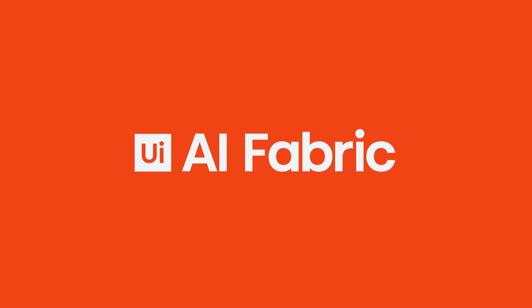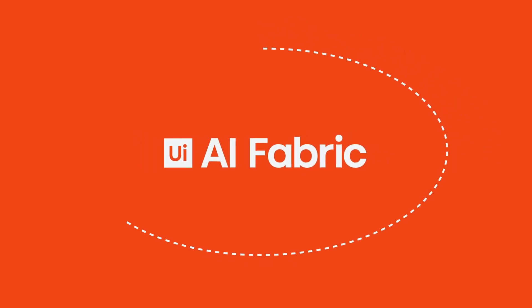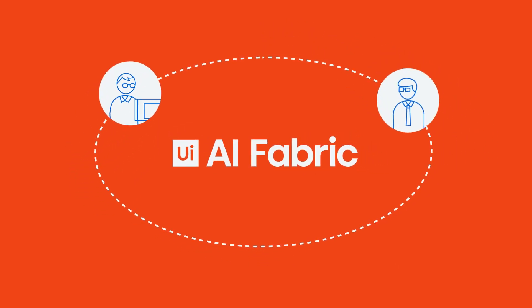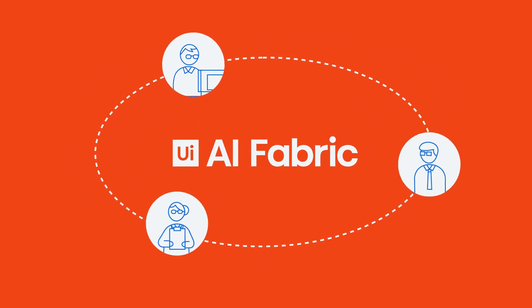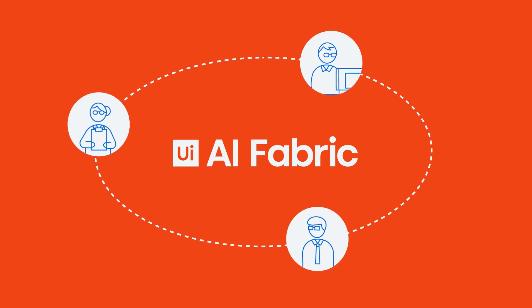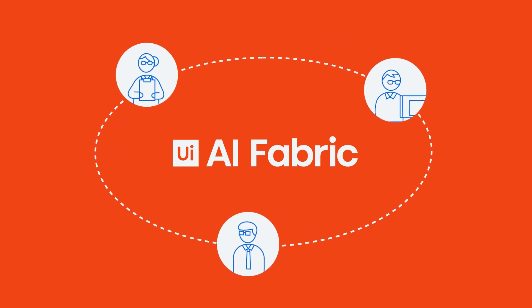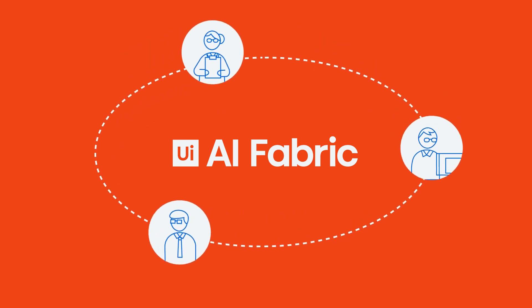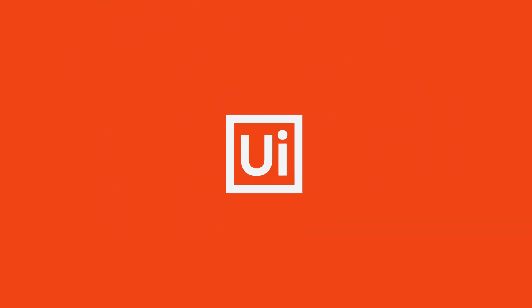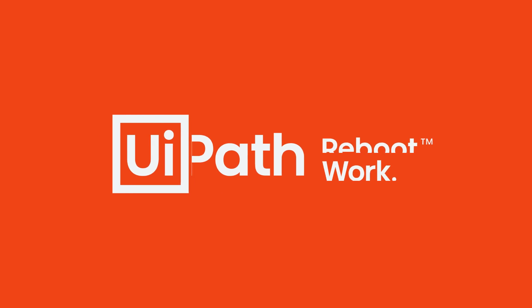AI Fabric, designed to bring together RPA developers, business professionals, and data scientists for more effective RPA workflows. To learn more, check out AI Fabric on UiPath.com.